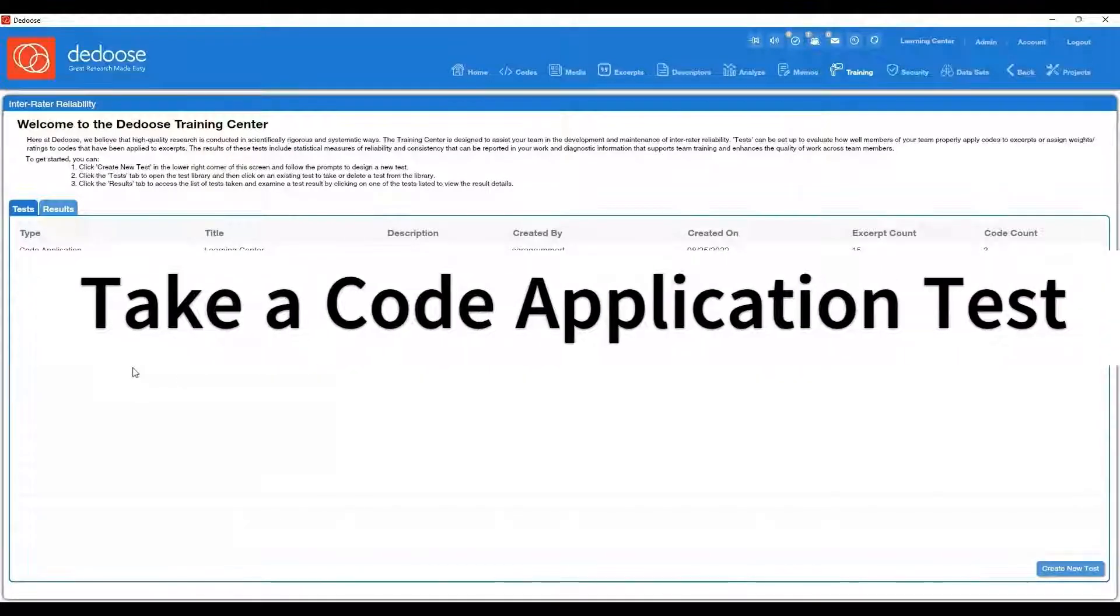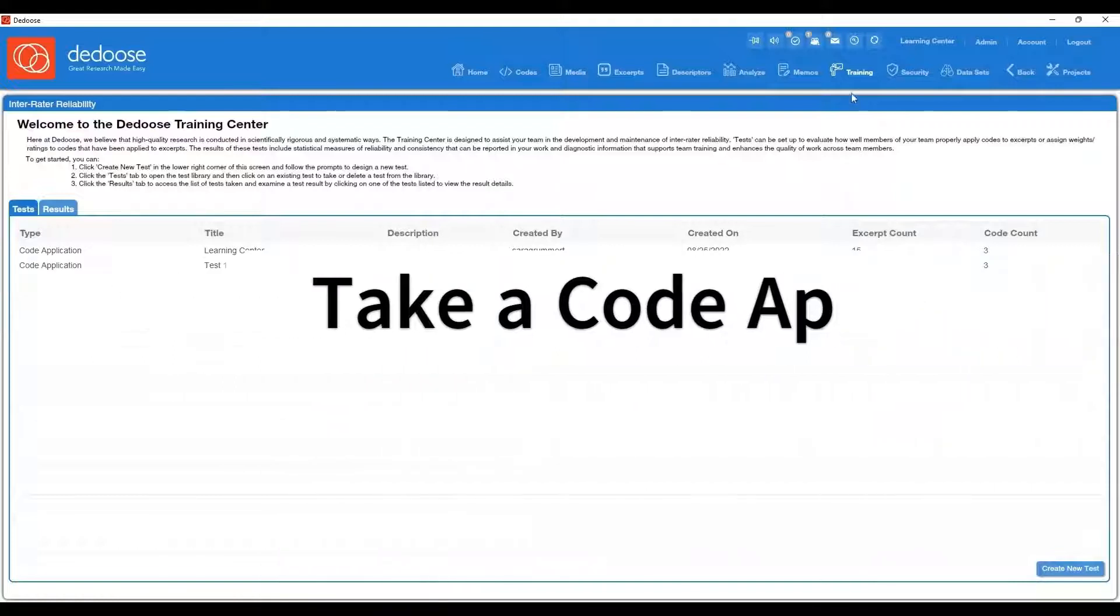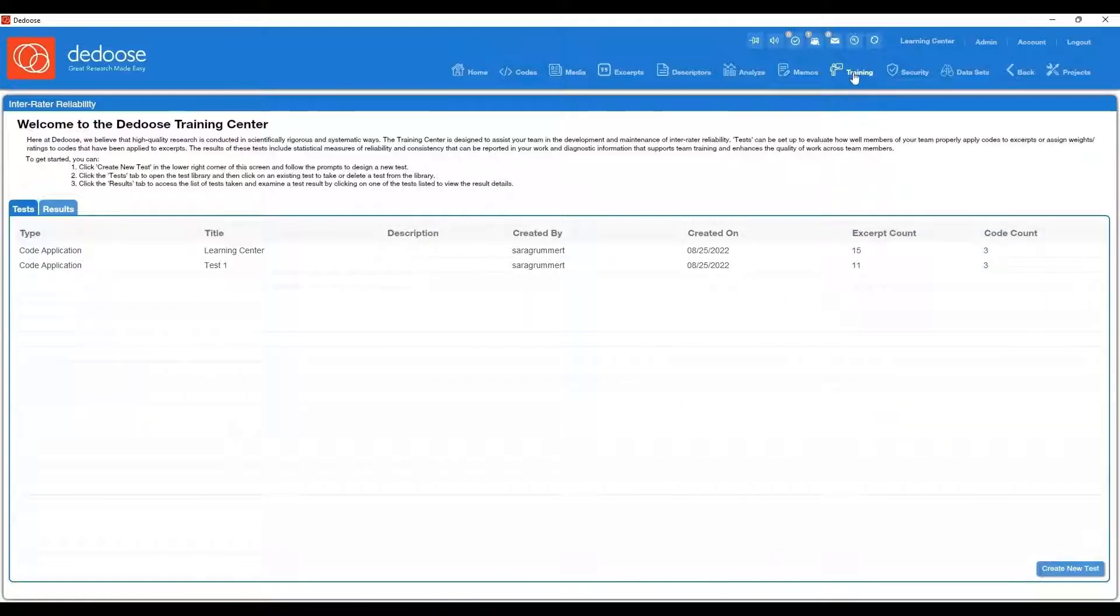Now we're going to go over how to actually take one of these tests. I navigated to the main training workspace.